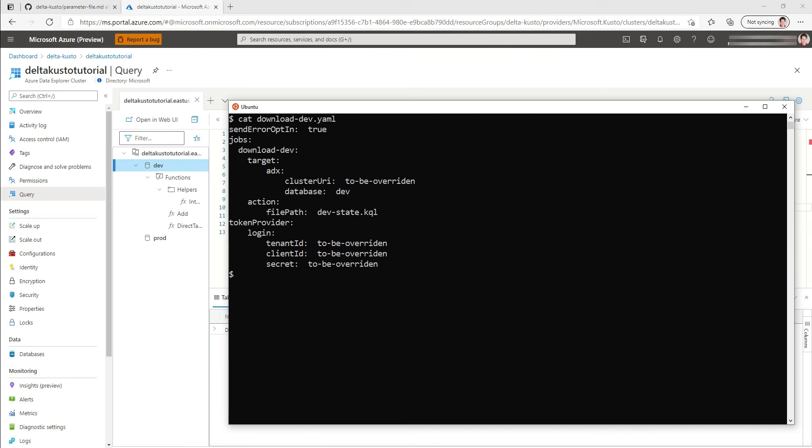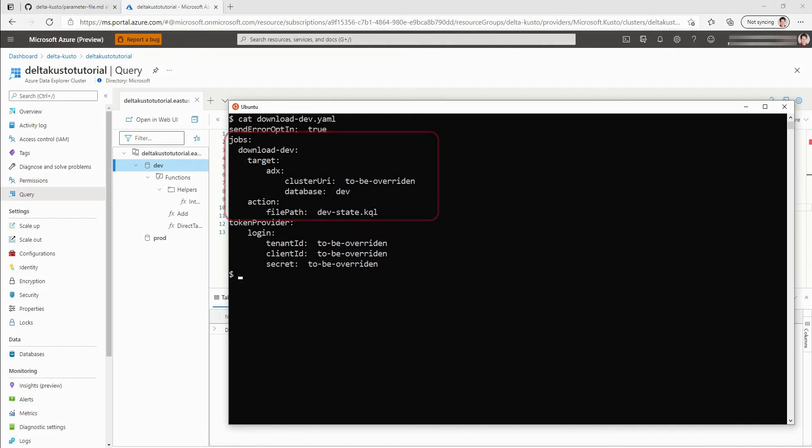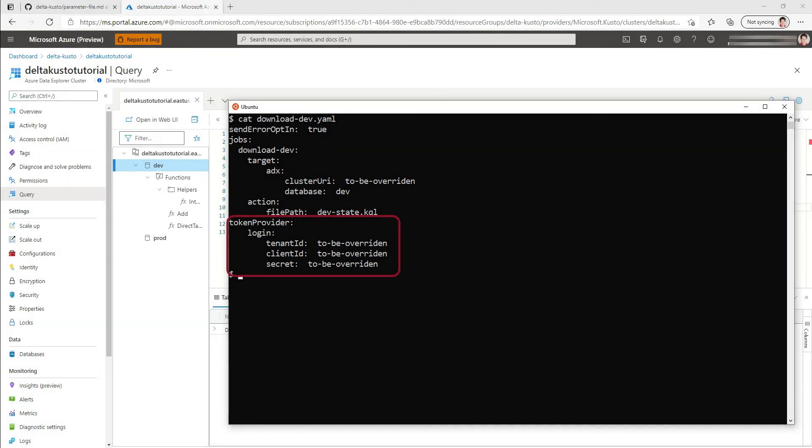I then have a job that is defined called download dev. The target is the database dev on the cluster URI that is not specified. In this case, I'm going to override it. There is no current source defined, which means that the current is empty. So we're going to delta dev database to an empty database. The action is to push the delta script to a file path called devstate.kql. Finally, we have some information about the token provider information that we're going to override in the command line.